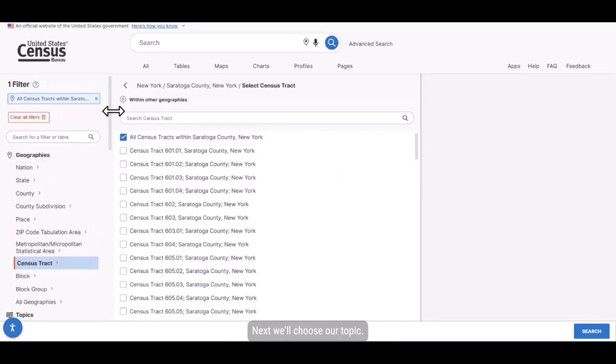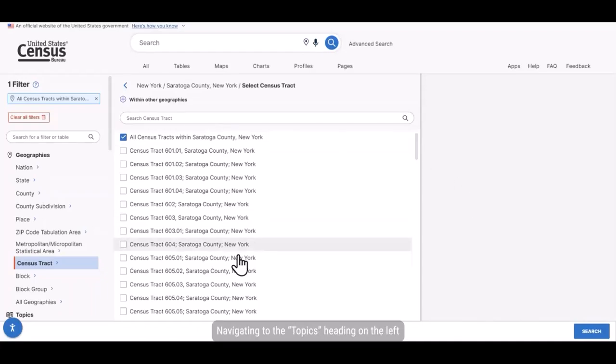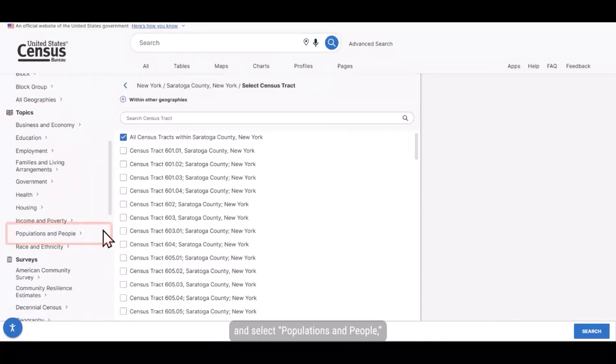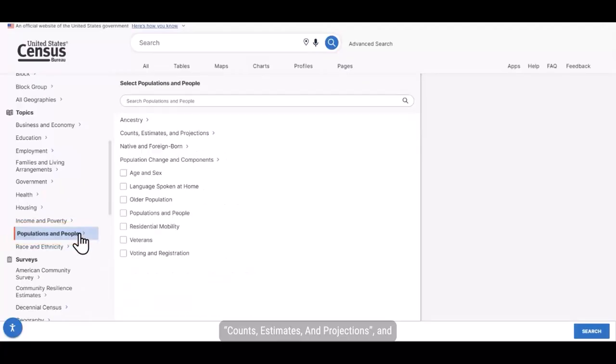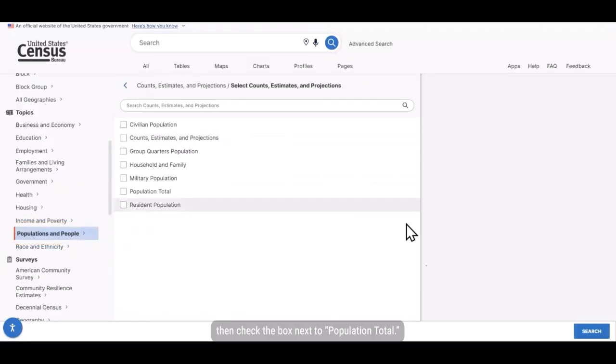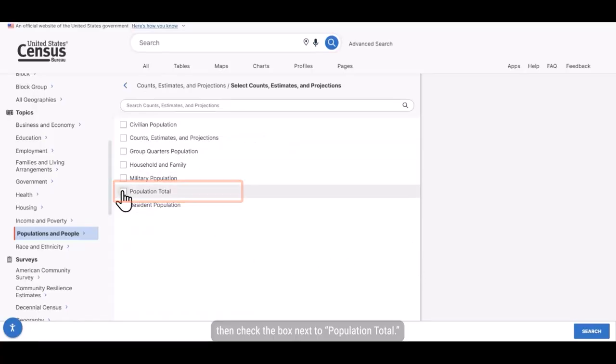Next we'll choose our topic. Navigating to the topics heading on the left and select populations and people, counts, estimates, and projections, and then check the box next to population total.